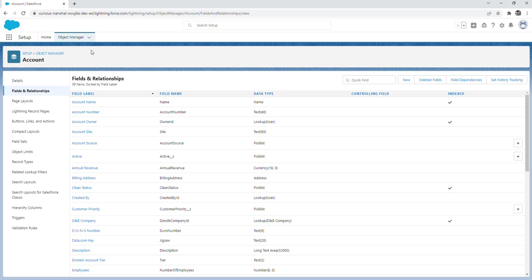But for this video, I just wanted to show you really where the object manager was and how to navigate around it. That's all I have for this video. If you found this video helpful, I'd appreciate it if you give it a like. And if you're not subscribed already, I'd appreciate it if you subscribe as well. Thank you all for watching today, and I'll see you in the next video.